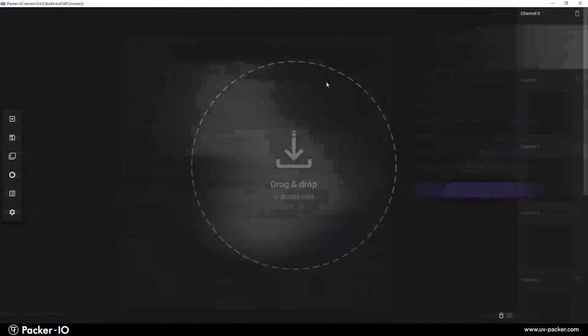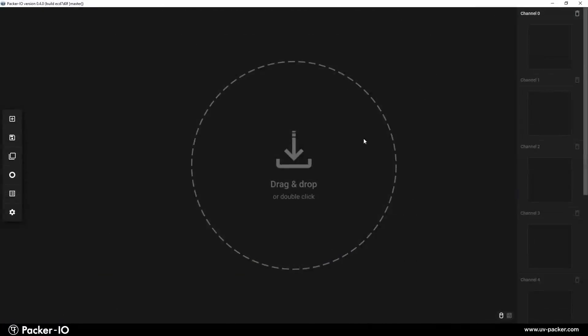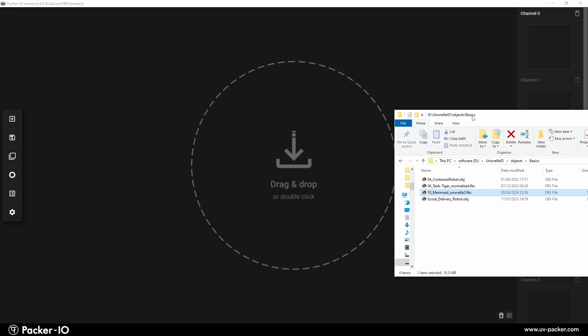Let's start by importing your 3D object into Packer I.O. You have three easy options: double-click on the empty space in the app, use the plus icon on the sidebar, or simply drag and drop your file directly into the application.